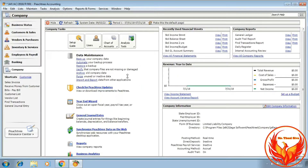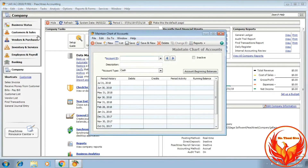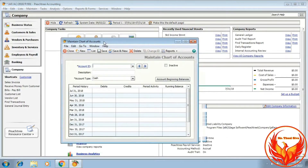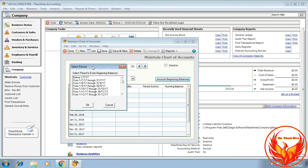To enter the opening balances, click Maintain, then click Chart of Accounts. A dialog box will appear. We choose Account Beginning Balances for entering the opening balances, so we have to click on it. A sub dialog box will appear where we choose the correct period for entering opening balances.